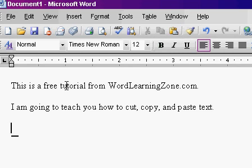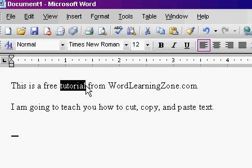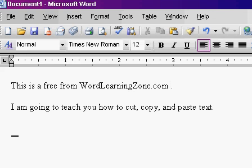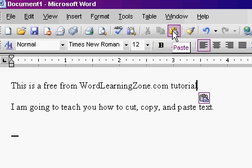For example, let's say I want to take the word "tutorial" out of here and paste it at the end of the sentence. I'll take my mouse and click and drag to select "tutorial." I'll click cut — that removes it from there. Then I'll click right here in front of the period, hit space to put a space in there, and hit paste. That's how you cut and paste something. It removes it from one location and puts it in another spot.